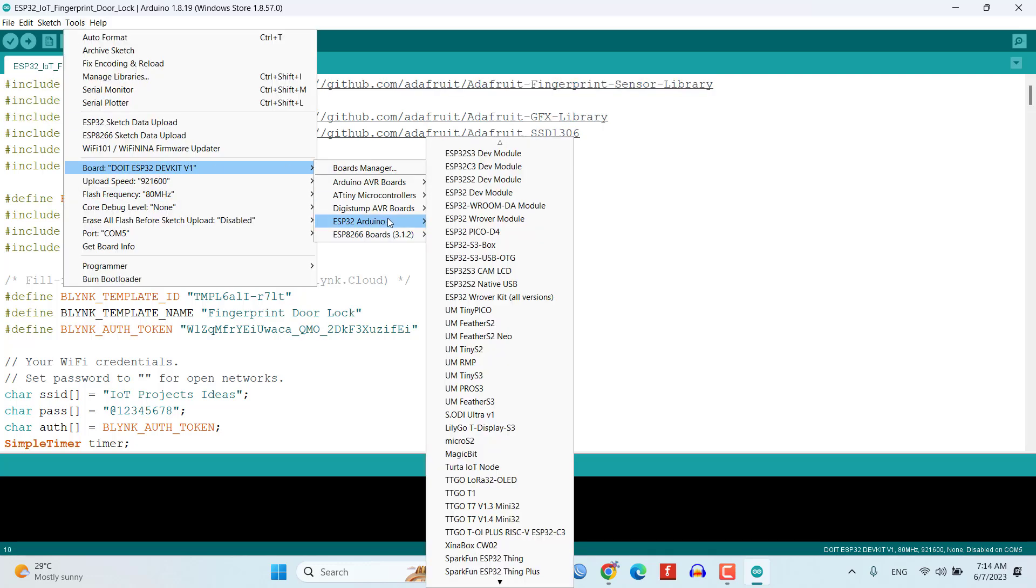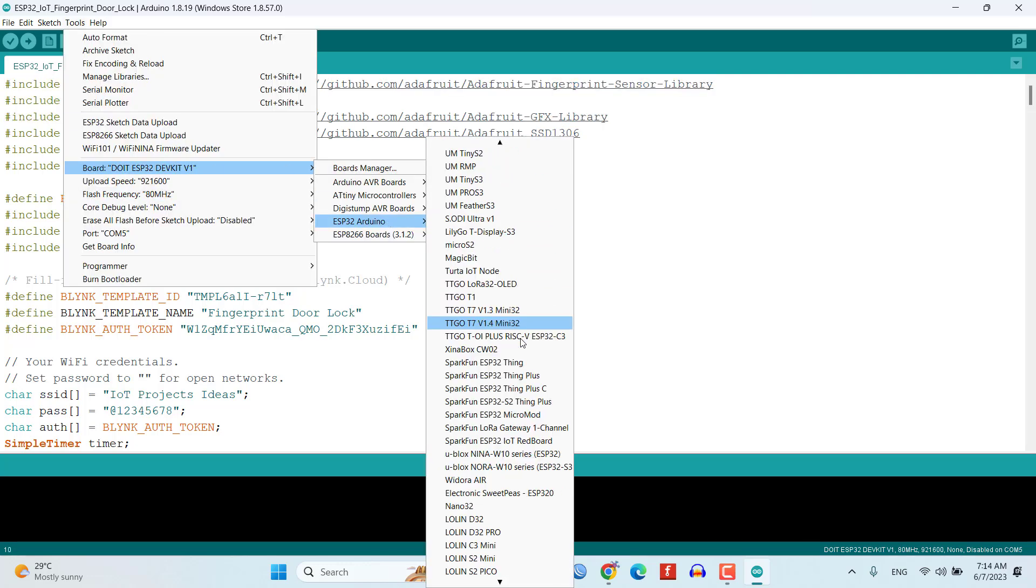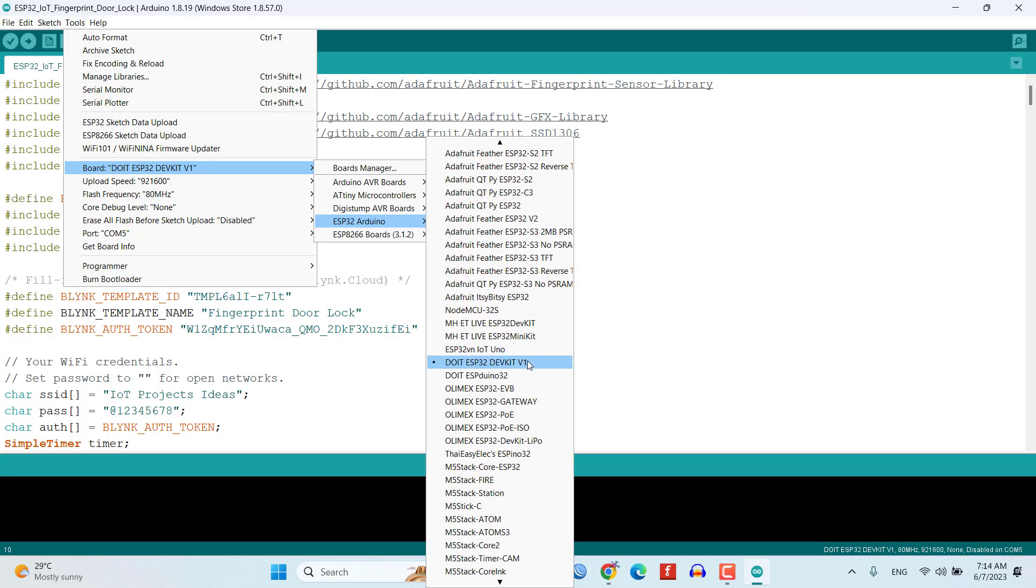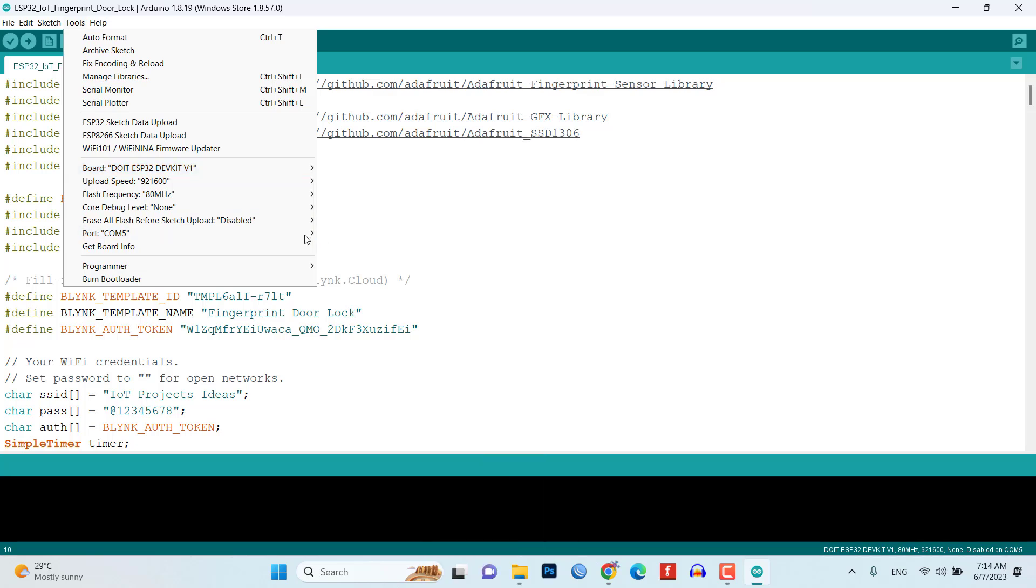Once everything is set up, upload the program code to the ESP32, selecting the correct COM port.